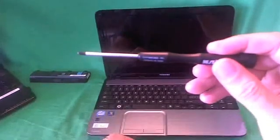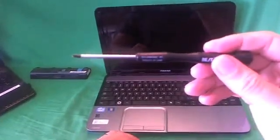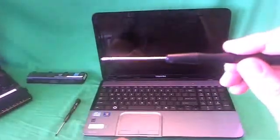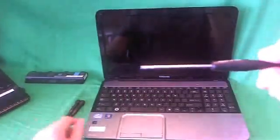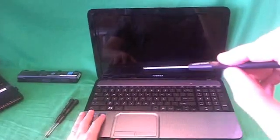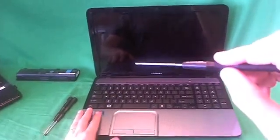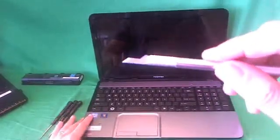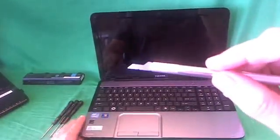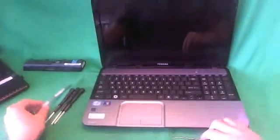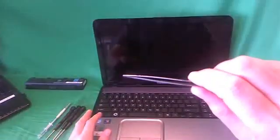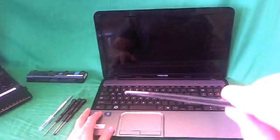We have a PH1 electronics screwdriver. PH stands for Phillips and one is the size. We also have a PH00 electronics screwdriver for smaller screws. A two millimeter flathead screwdriver for prying things open. An X-Acto knife or hobby knife with a pointed blade to remove screw covers. And also a pair of metal tweezers to manipulate wires or remove any screws that may be stuck. So let's get started.